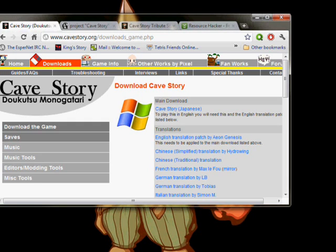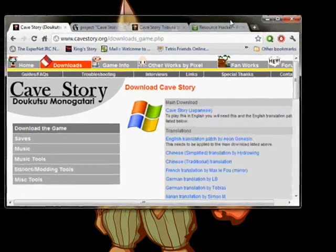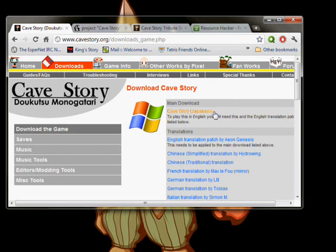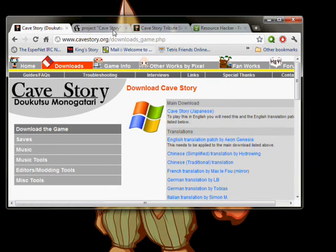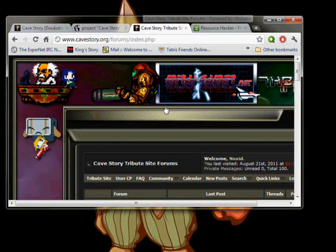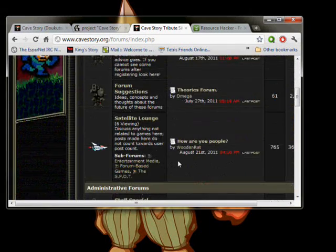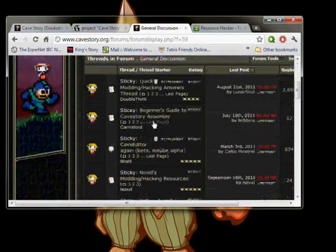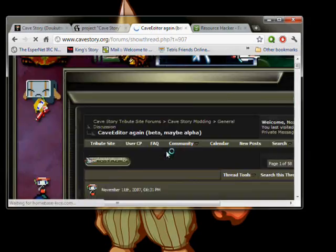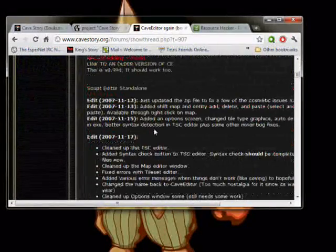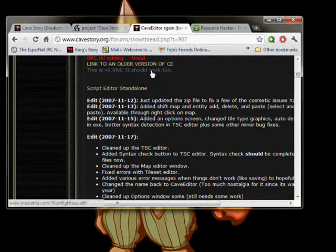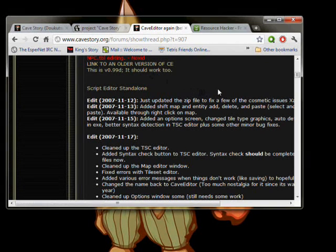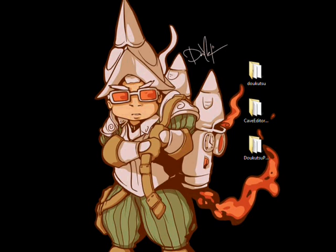With that out of the way, let's begin. To start, you'll need a fresh copy of Cave Story, the English patch, and Cave Editor. The first two can be found linked from the Cave Story Tribute site, as you can see here. But to get the most up-to-date version of the Editor, you'll have to go to the forums, go down to the Cave Story Modding General Discussion, and click on the Cave Editor Sticky. We'll be using version .99D, the most recent and hopefully the most stable version. After you've got the files downloaded and unzipped, apply the English patch. Once that's done, there are a few things we need to do before we will be ready to start modding.